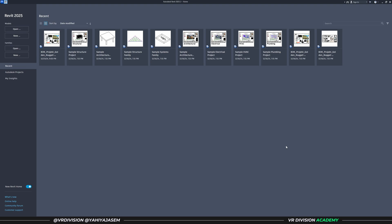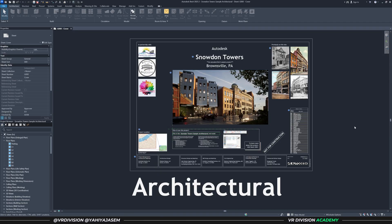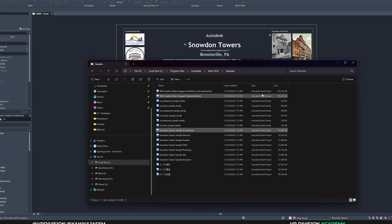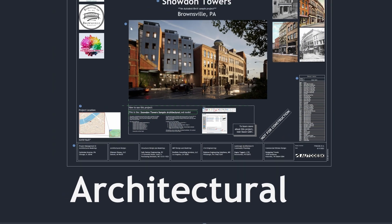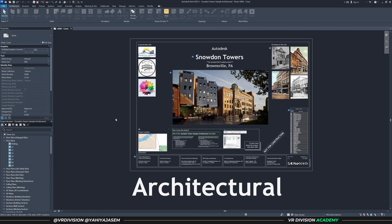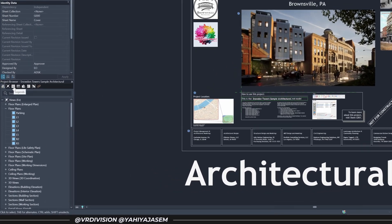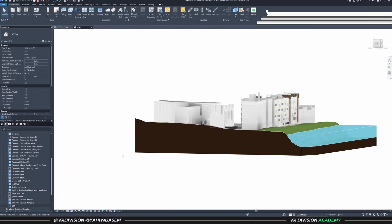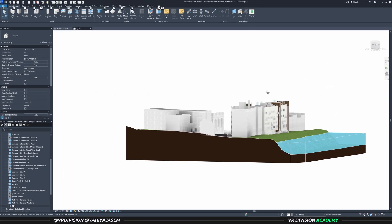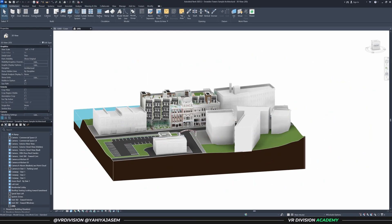Today we want to take a look at two sample projects — one that's already geolocated, and another that I will show you how to geolocate. The first sample is Snowdon Towers. You can find it under Autodesk Revit Samples > Snowdon Towers Sample Architecture. Let's open the 3D view.